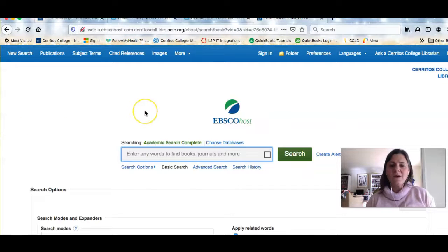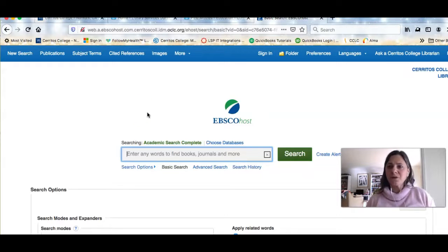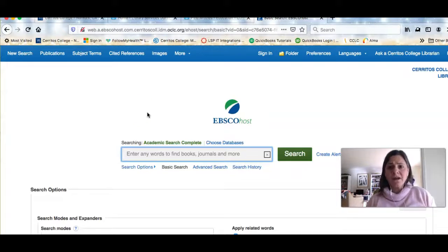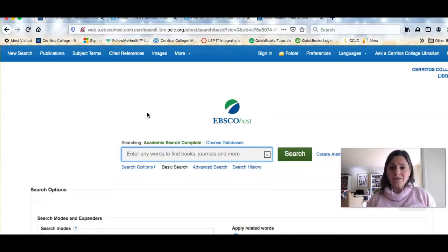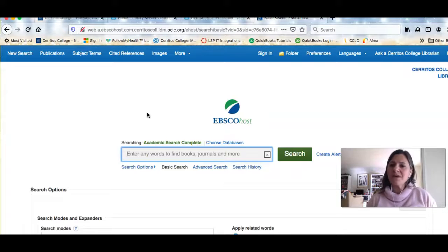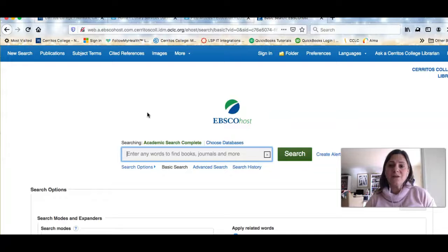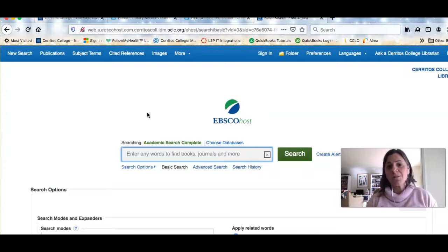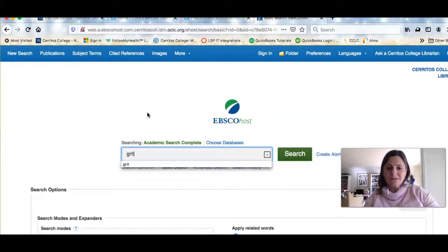And now I'm looking at the search screen for Academic Search Complete. And like I said before, for your first paper you will be talking about the idea of grit or growth mindset. You've been reading a lot in your class from your course readings, but you might want to find a little bit more. So one of the things you can do is you can look and see if you can find any other articles about those topics. So for example, I could just look for grit.